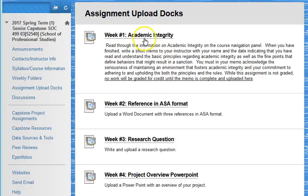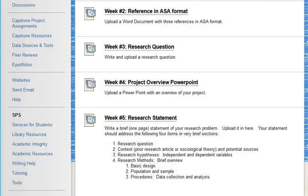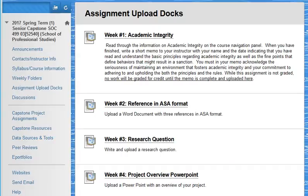The academic integrity upload doc is most important because it is your gateway to the remainder of the assignment. By the end of the first week you must review the SPS and CUNY academic integrity policy, which you can find on the course navigation panel. You must also complete an assignment on using the Newman Library. The academic integrity policy assignment requires you to write a statement in which you affirm your commitment to uphold the university policies. That statement should be written in memo form and uploaded here.